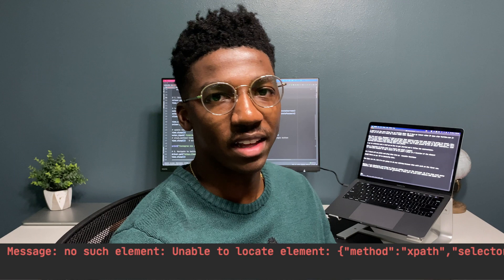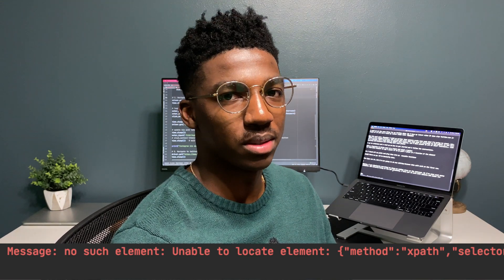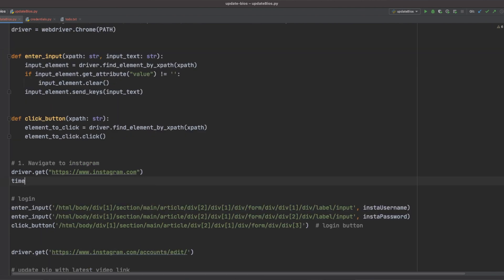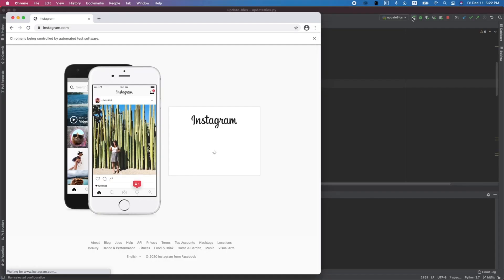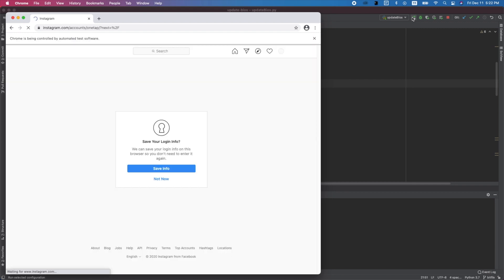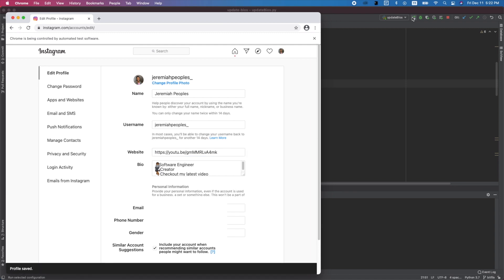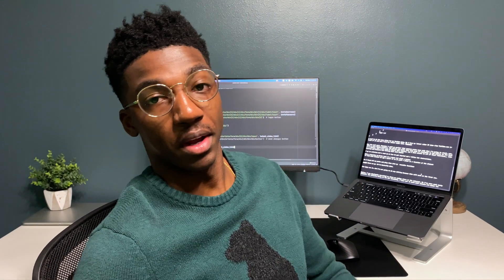I kept getting an error where it couldn't find the element, and I realized it was because the page was taking some time to load. I'm going to do something super dirty but we'll come back to it — I'm going to hard-code a time for the application to pause so that it gives enough time for the webpage to load. We'll get back to why that's nasty at the end of the video. Looks like we're about done — let's test it on Instagram before doing the same thing on Twitter.